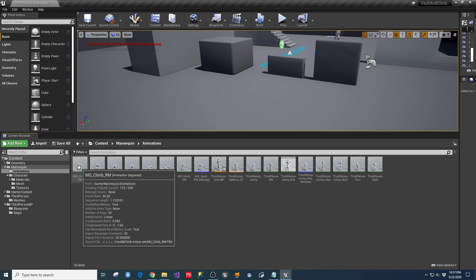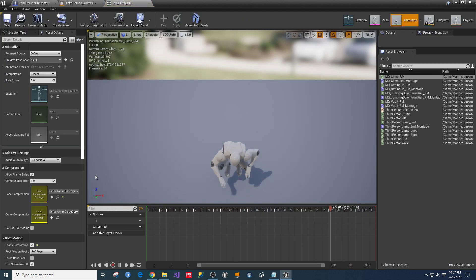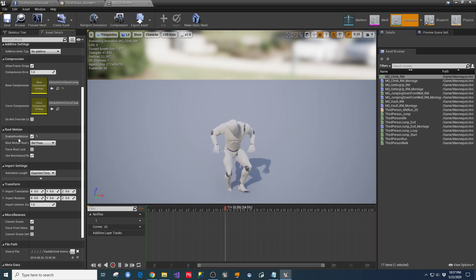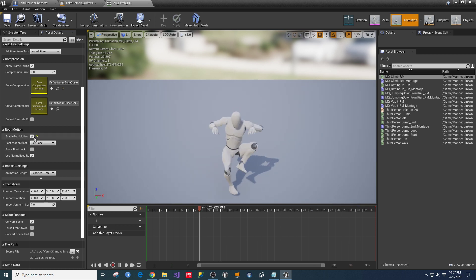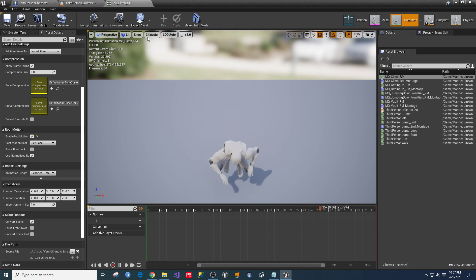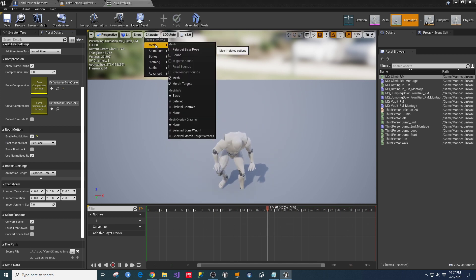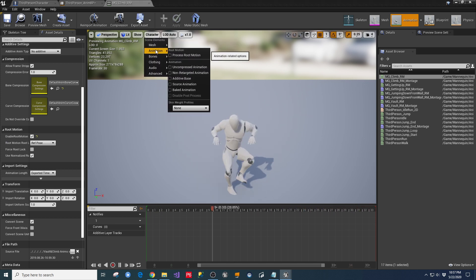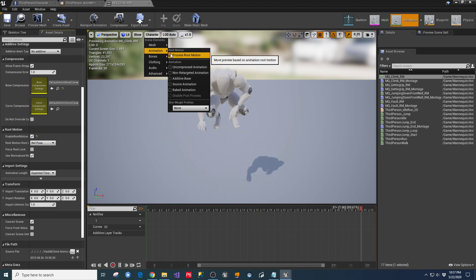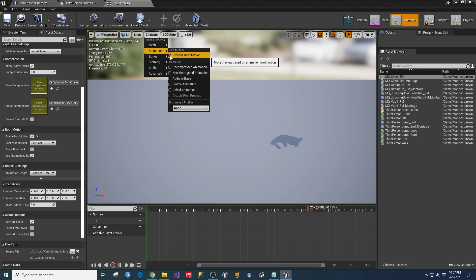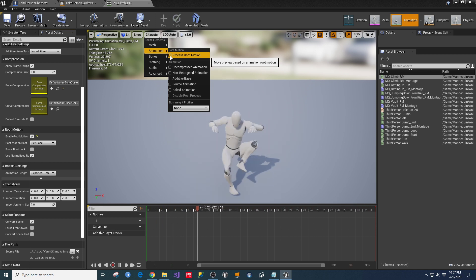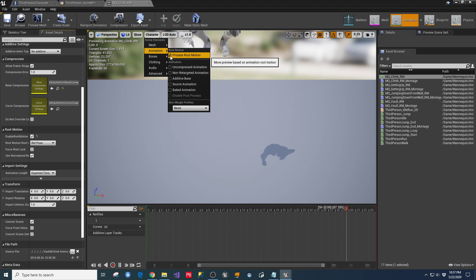And then in the original source of the animation, you want to go in here and check Enable Root Motion for these. And to find out for sure that the Root Motion is working, you can also go under here to your character under the animation and just say Process Root Motion. And it should start to show you what the Root Motion is going to do. If you leave that on, he'll just climb off into space. But any time you're processing Root Motion, you can make sure that it's working by toggling that on there.